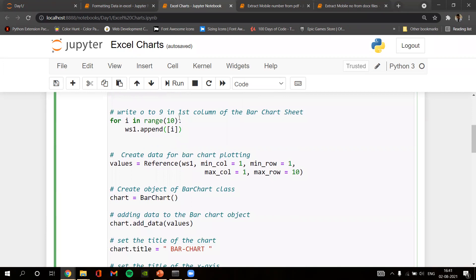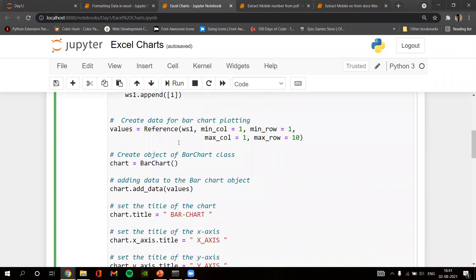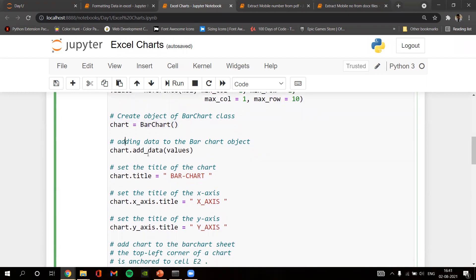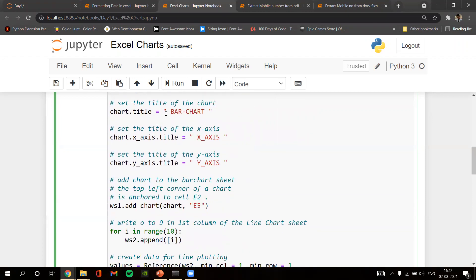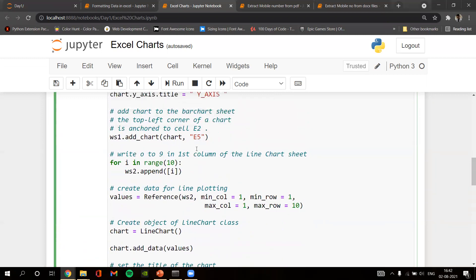We write integers from zero to nine into ws1, the first worksheet for the bar chart. We set a Reference with min_col=1, min_row=1, max_col=1, max_row=10. We create a BarChart object called chart, add data to it from those values, and set the title as 'Bar Chart', x-axis title as 'X Axis', and y-axis title as 'Y Axis'. We then add this chart to the Excel file starting at cell E5.